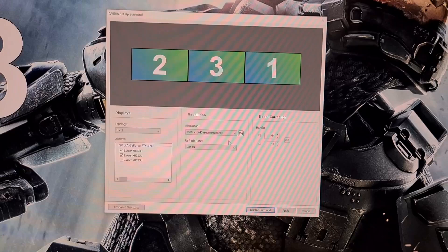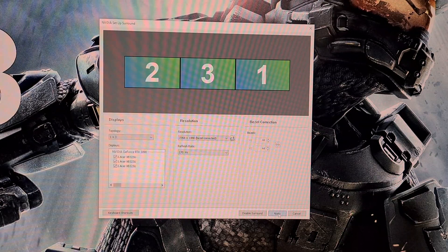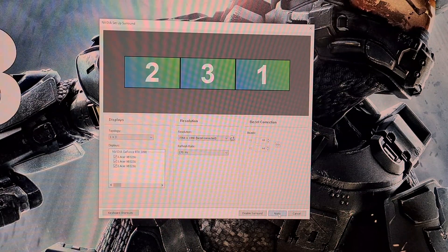Now go to the resolution menu and select bezel corrected resolution. Make a note of this now. Once selected click apply again and then surround with bezel correct resolution will be enabled.